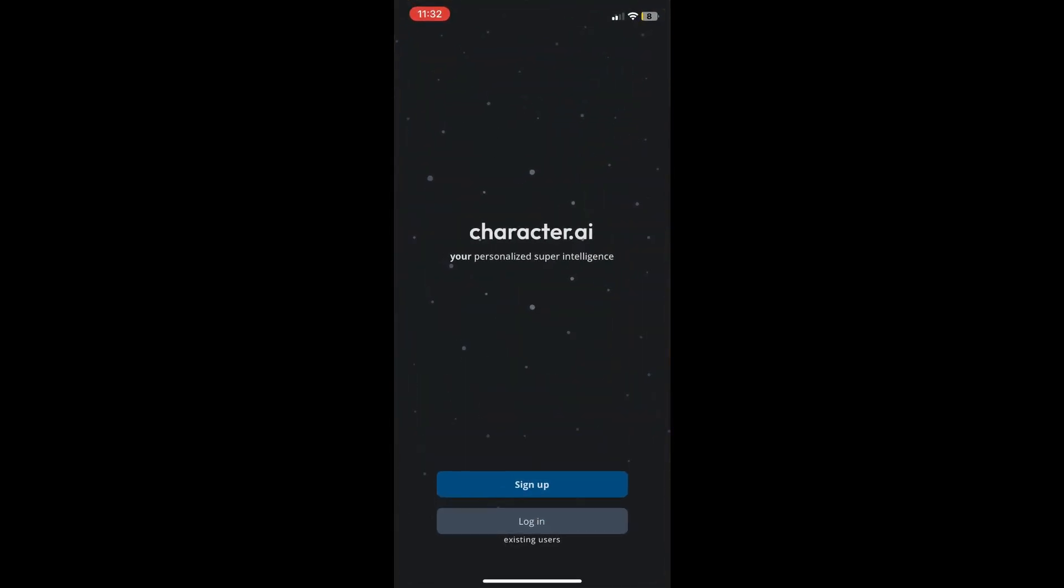Once you've opened the app, it will give you options where you can sign up or log in. If you don't have an account on Character AI, click on sign up. But if you have an account, just click on login. I already have an account.